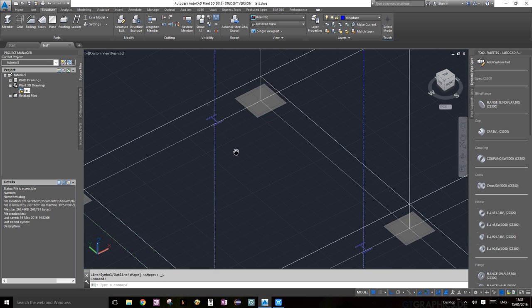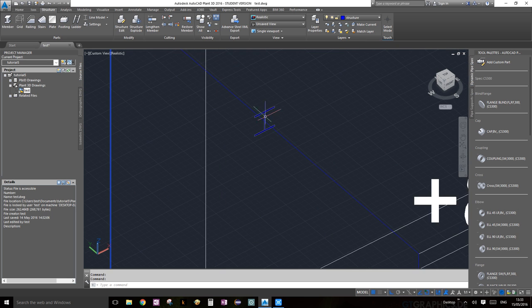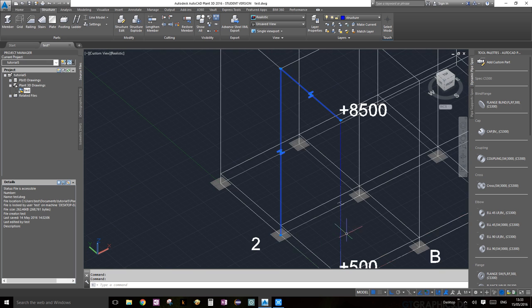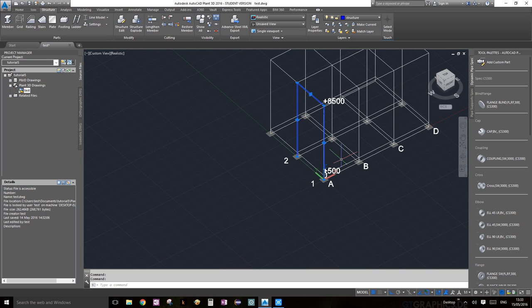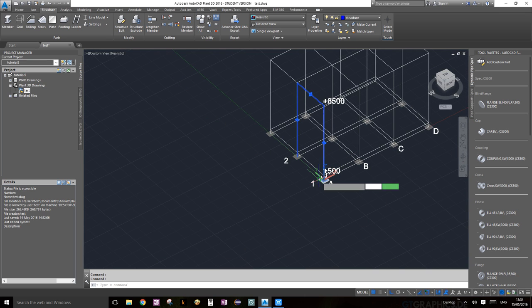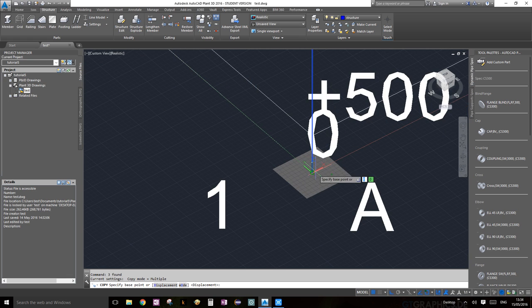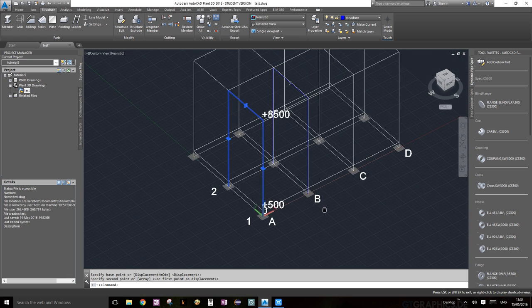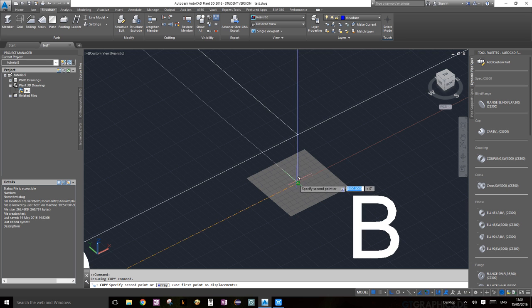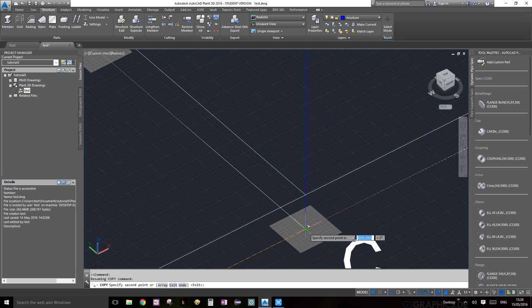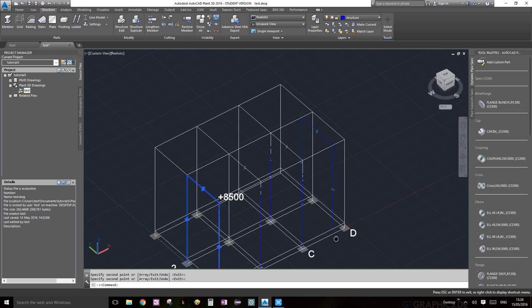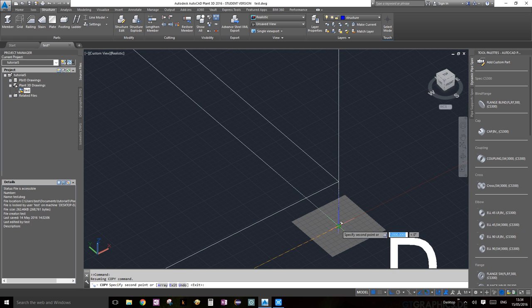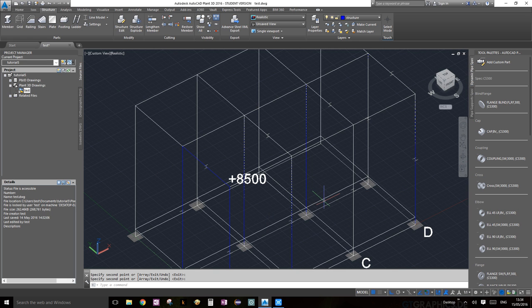Perfect. So now I can still select my structural members by clicking on those. I have selected all three, perfect. Now I'm going to enter C-O. Copy is going to ask me to specify the base point. Now I'm going to specify this base point, okay, perfect. Now I'm going to copy it three times: once, twice, three times.